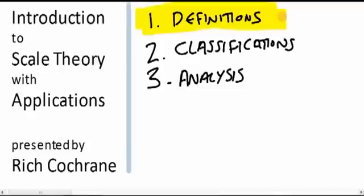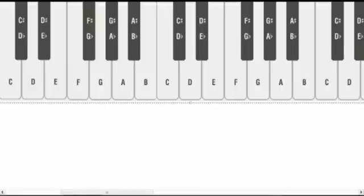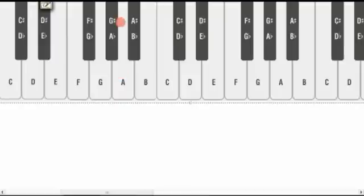And we're going to begin with the notion of a note or a pitch. And I'm going to take a little bit of a shortcut here and make an assumption that you've seen something like this before. Obviously it's a piano keyboard. Don't worry if you don't play the piano, that doesn't matter at all. The real point of me showing you this is to show you these things here, the names of the notes.